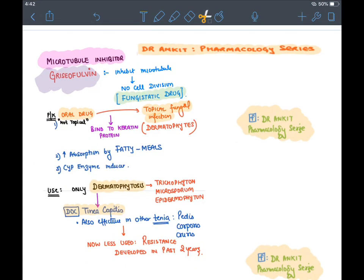Griseofulvin is an oral microtubule inhibitor given for skin infections. It has high affinity for keratin protein present on skin. It is given with fatty meals because they increase absorption, and it is a CYP inducer. It is only given for dermatophytosis (tinea), caused by Trichophyton, Microsporum, and Epidermophyton.